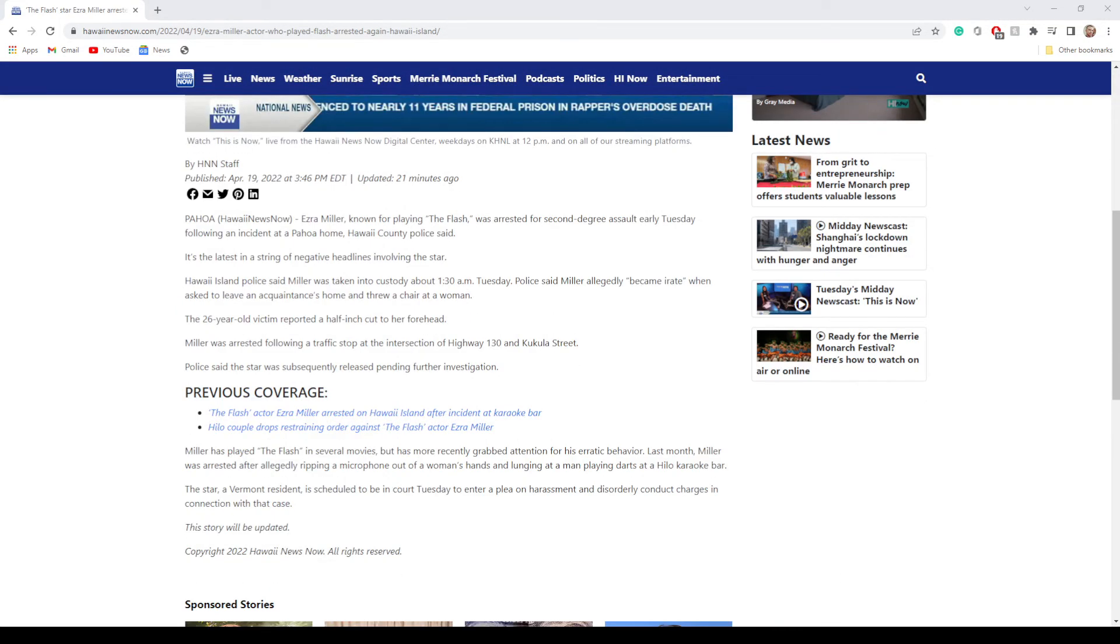It says The Flash star Ezra Miller arrested again in Hawaii for alleged assault. Ezra Miller, known for playing The Flash, was arrested for second-degree assault early Tuesday following an incident at a Pahoa home. Hawaii County Police said it's the latest in a string of negative headlines involving the star.